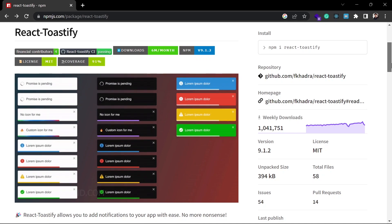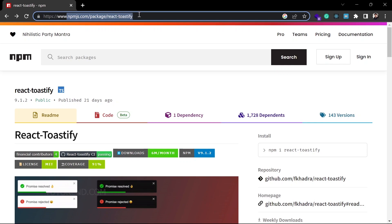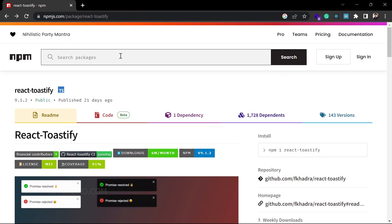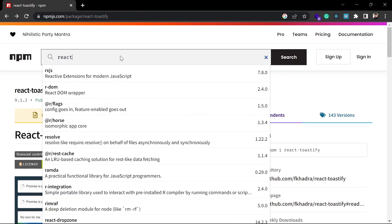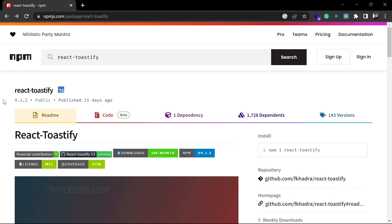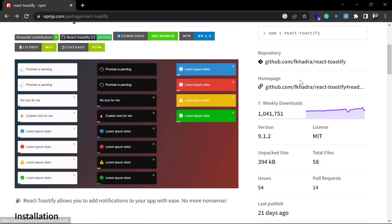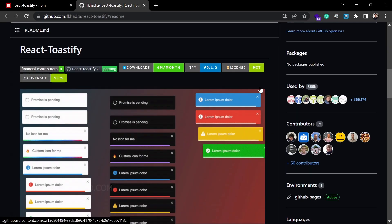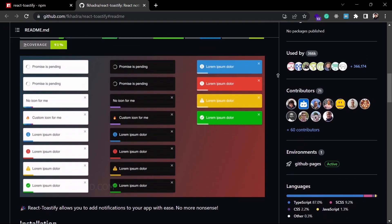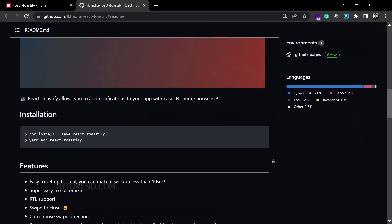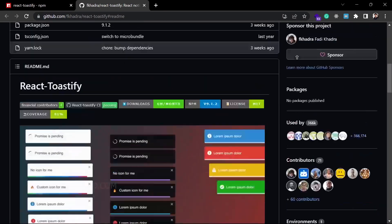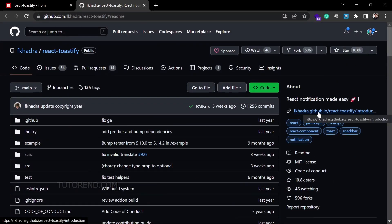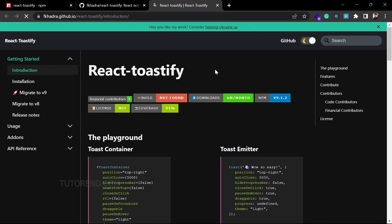If you go to npmjs.com/package/react-toastify, or search React Toastify on npmjs, the first option will be this package. If you click on the links, these are links to the home page or the showcase page which will guide us on how to use this package. You can click on the demo link on the right side of the screen, and it will take us to the home page of React Toastify, which is the best documentation to learn about it.